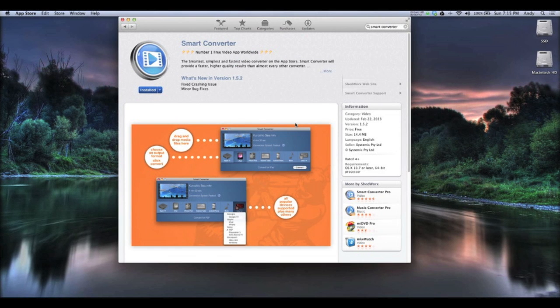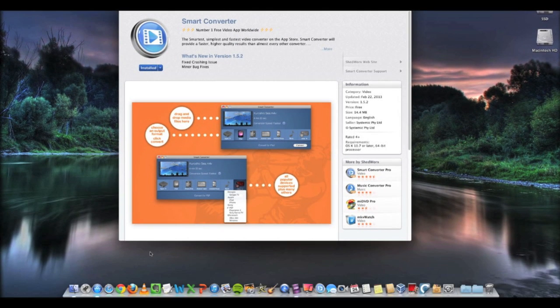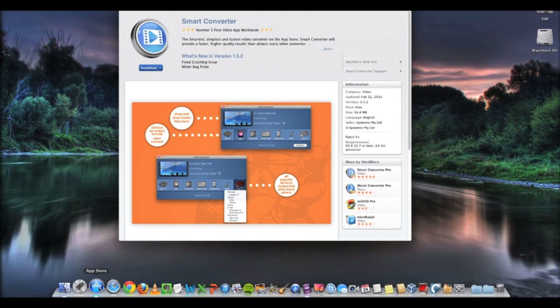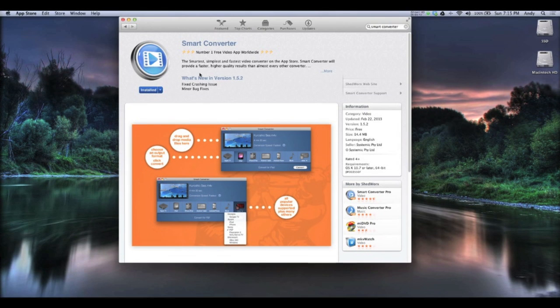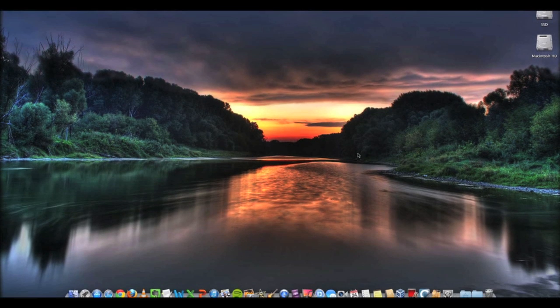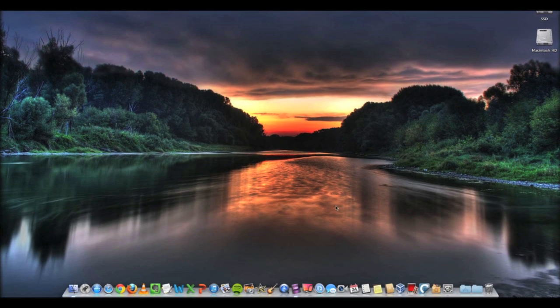If you have either of those two versions, you can go to the Mac App Store and search Smart Converter and it will pop up, then you just install it. Mine's already installed, so I'm going to close out of here.